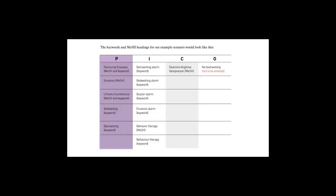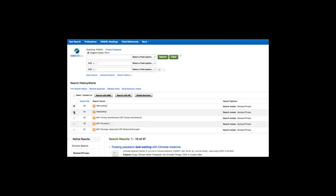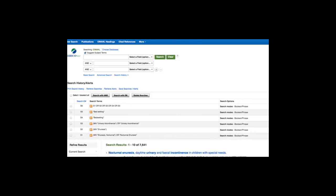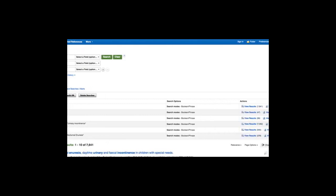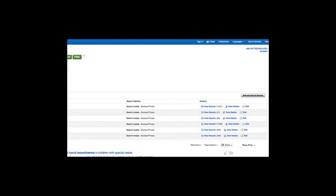Let's enter the rest of our terms from the P population section of our table. Once all the population or problem synonyms have been entered, select all the search terms and select SEARCH WITH ALL. This will retrieve a large number of results as the database is looking for any of these terms.